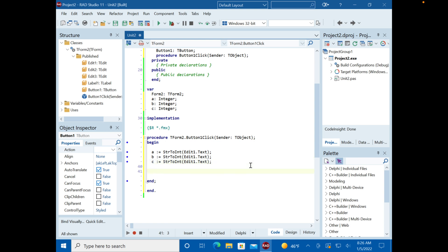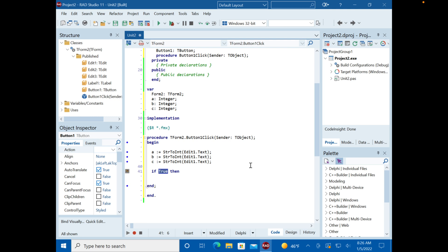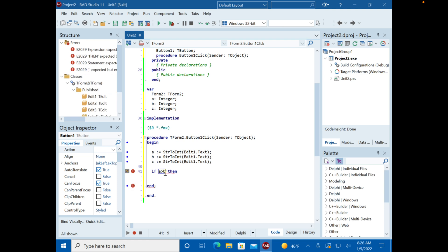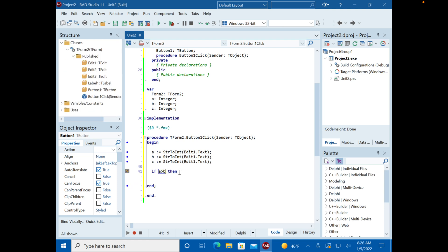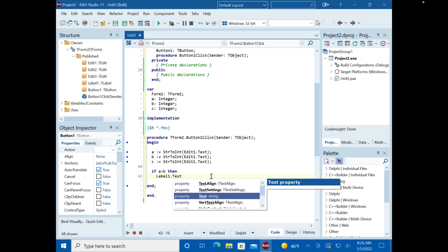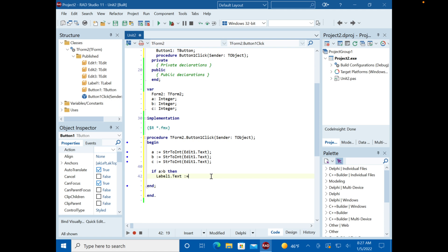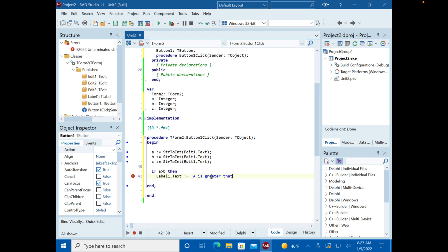So now what we're going to do is our if-then. So I type if and it gives me this statement. So it says if true. So let's say that true. The statement is if A is greater than B, then label1.text: A is greater than B. And let's just test this out.